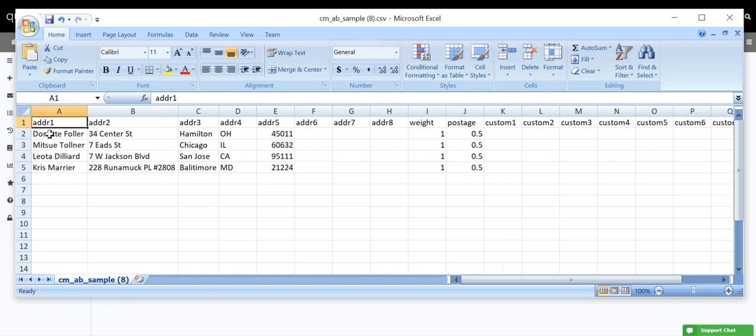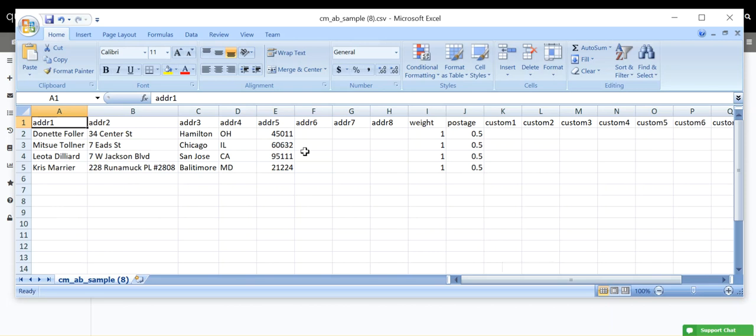Then it's time to enter our Address Data. Correctly entered Address Data might look something like this, with Name 1 in Address 1, and then Street 1 in Address 2, City, State, Zip, and then we have a few extra Address Columns. These are for if there is more Address information you want to add.